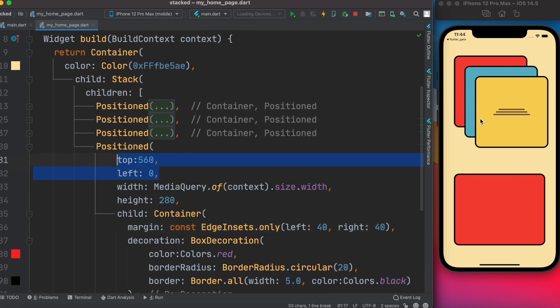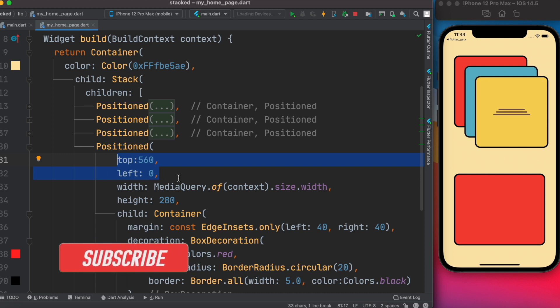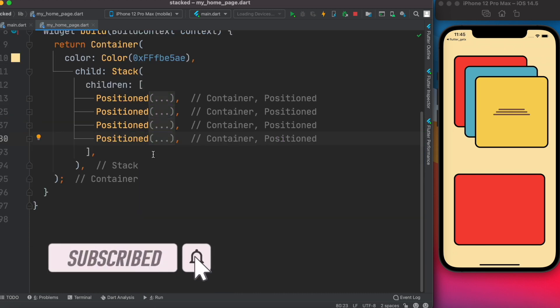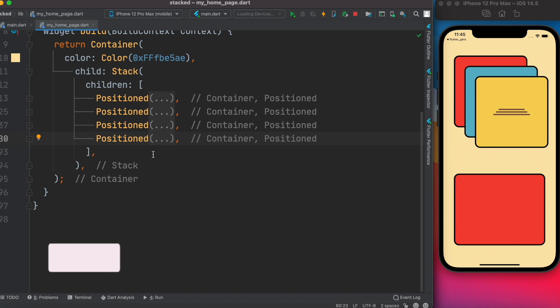Once you start playing with Positioned and Stack widgets and their properties, you can achieve some good-looking layouts on your screen. That's the most important thing about Stack and Positioned widgets. Hopefully you learned something — if so, don't forget to subscribe and smash that like button. Thank you so much!